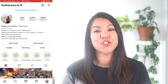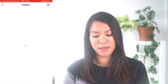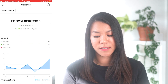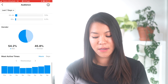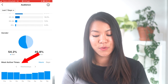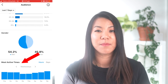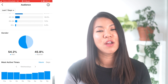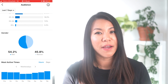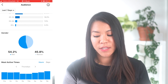If you do have access to Insights, follow along with me. First, tap into Insights, then tap onto your Audience, scroll down and you'll see Most Active Times — meaning when your followers are online.